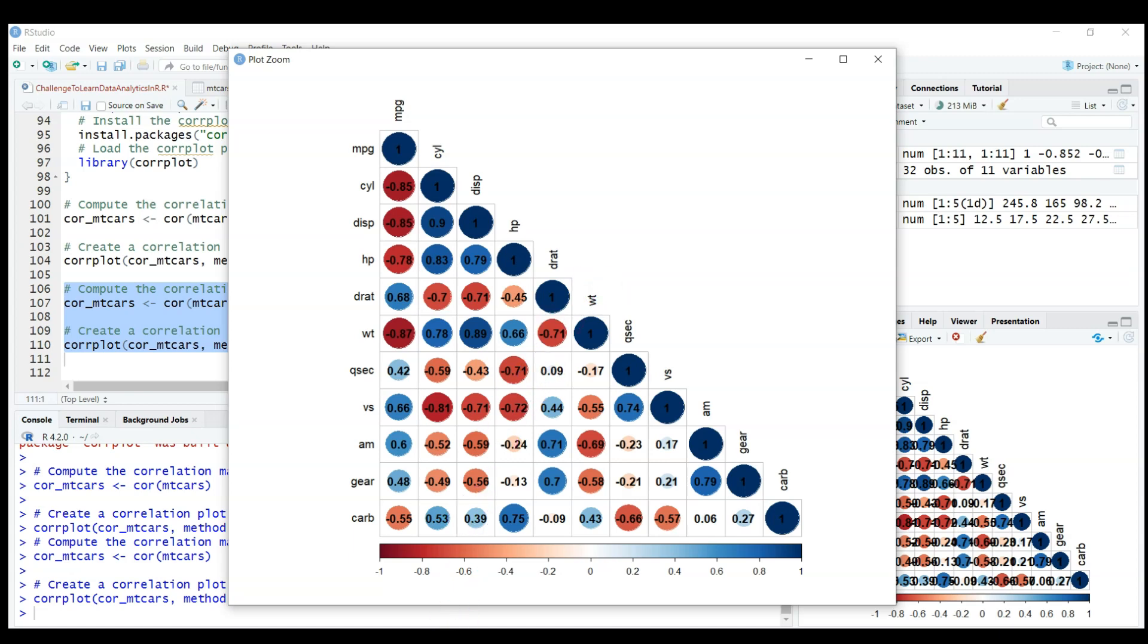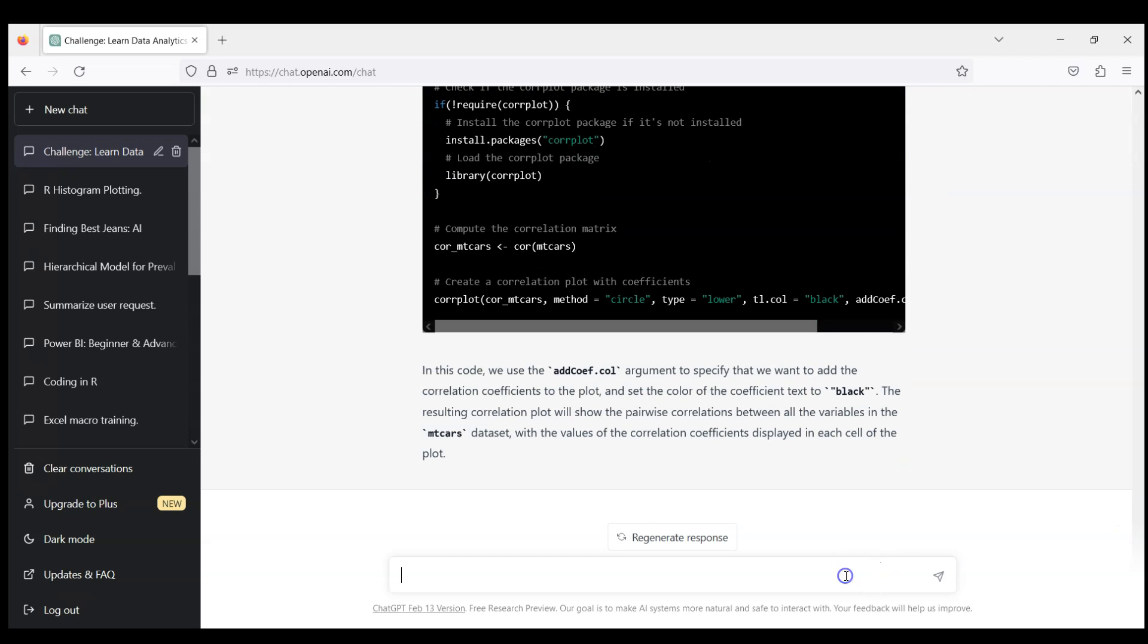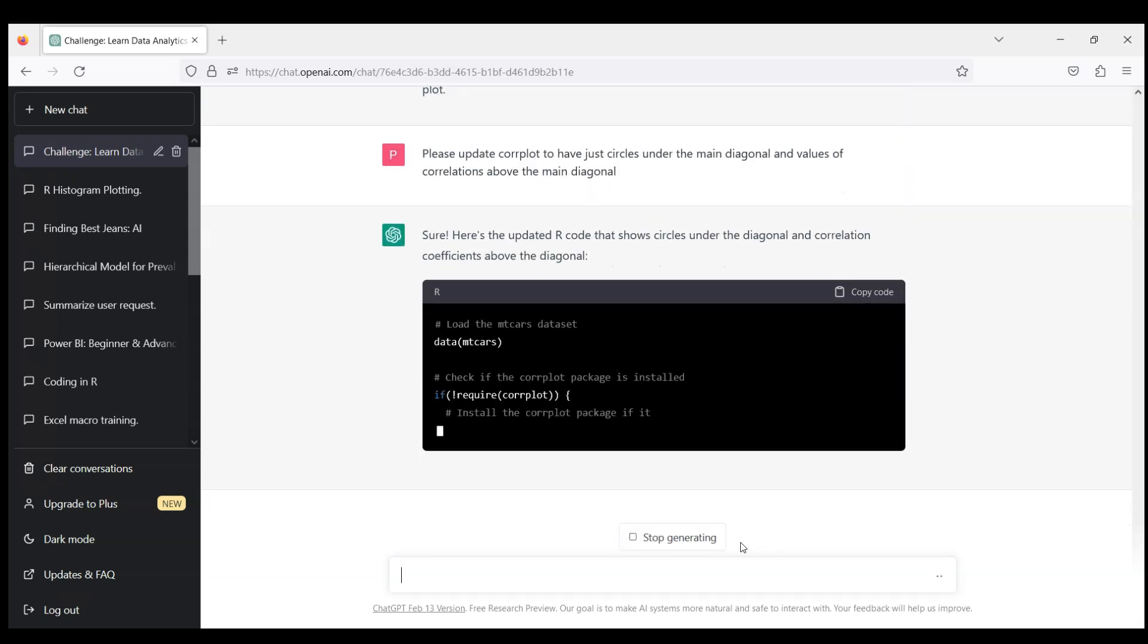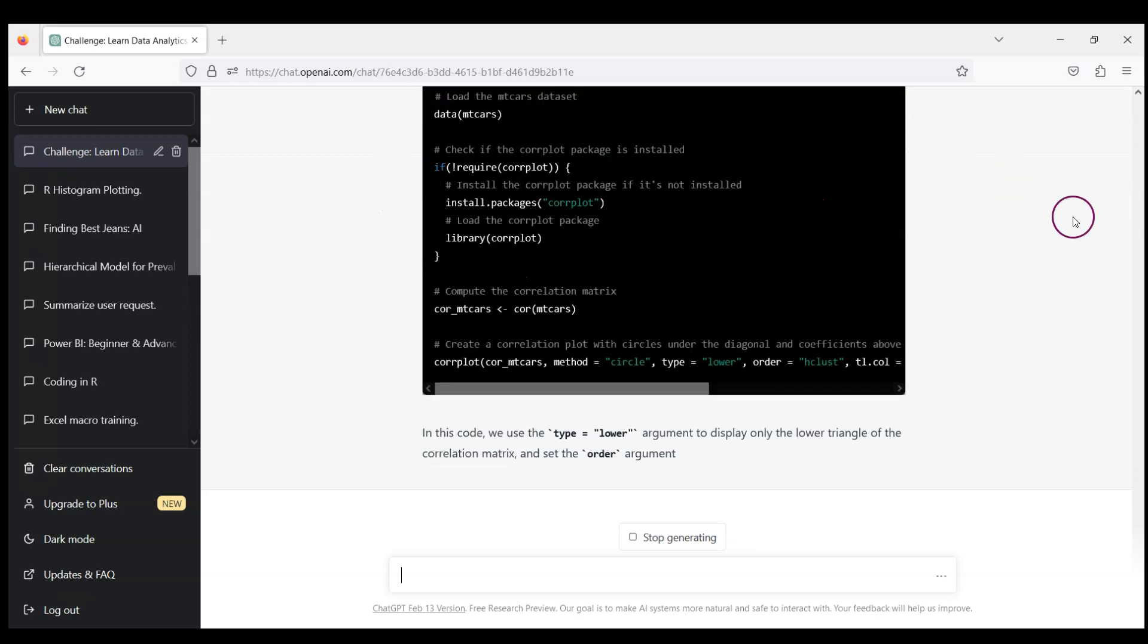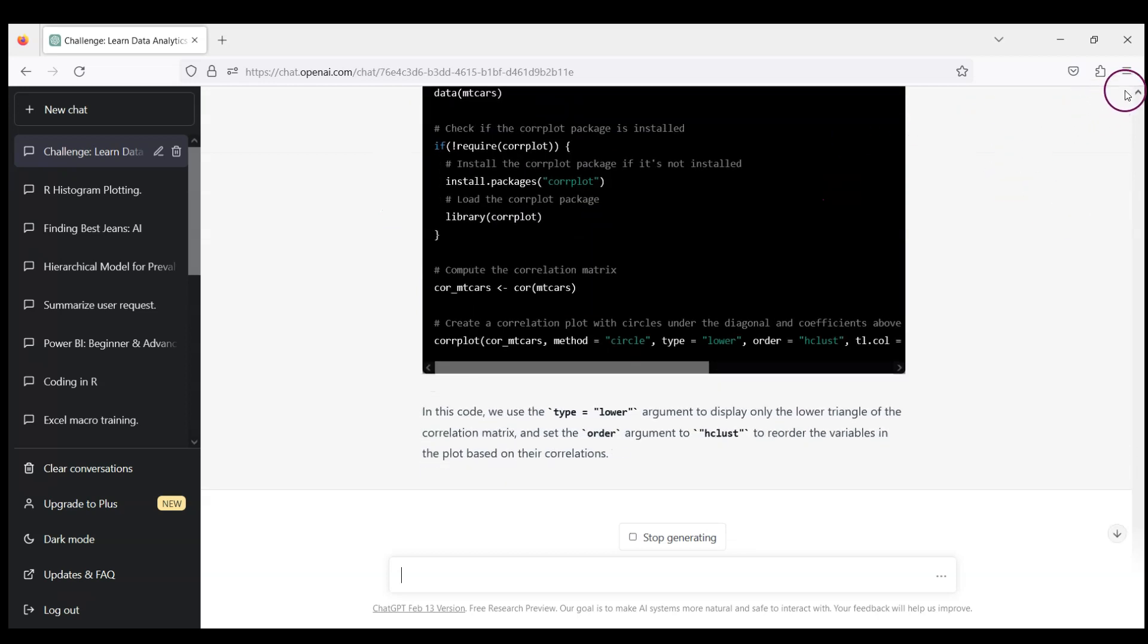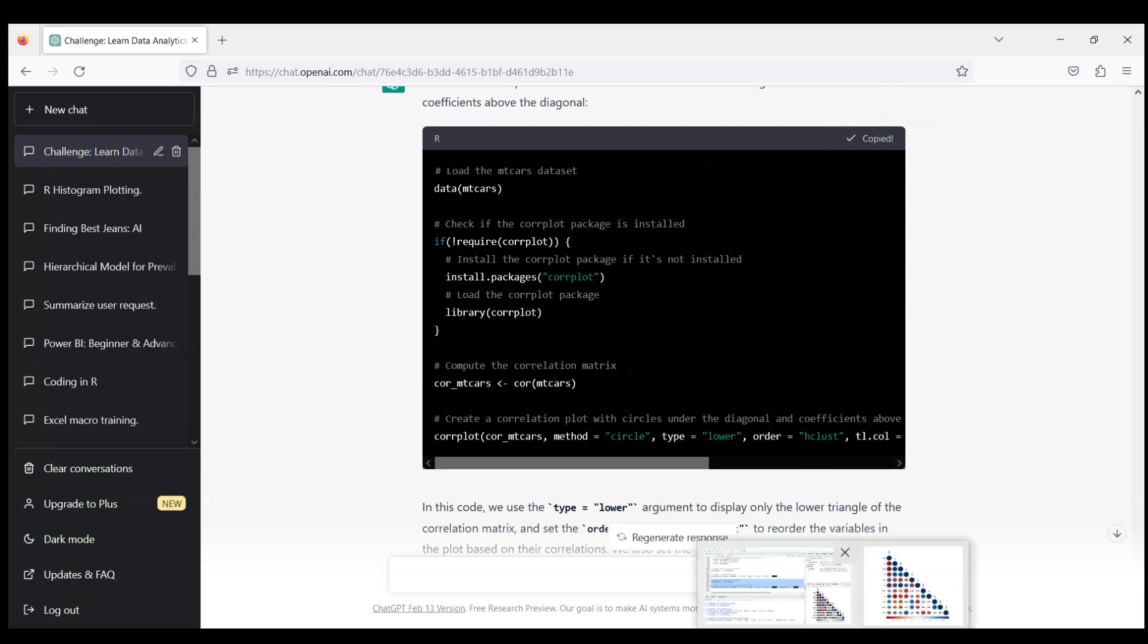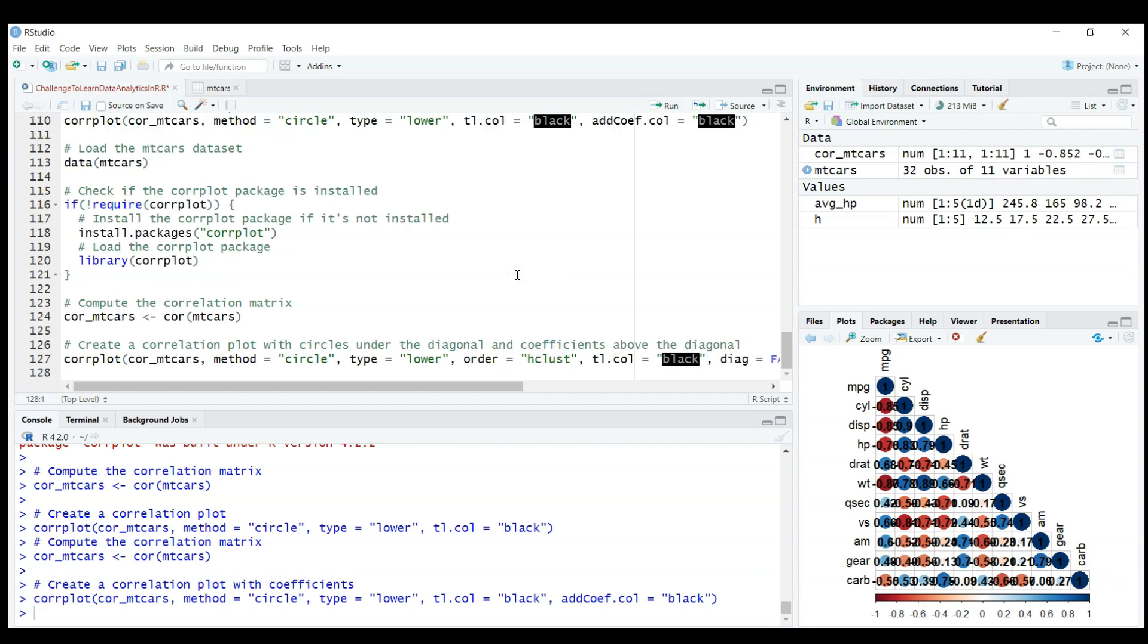In principle if you want to have values of the correlation coefficients it looks better. However, we can do even better. Let's ask ChatGPT now to update this corrplot. Please update corrplot to have just circles under the main diagonal and values of correlations above the main diagonal. I don't know if it will do it because instructions are quite complicated. If you worked with corrplot, you know that's a very complicated package with so many different options.